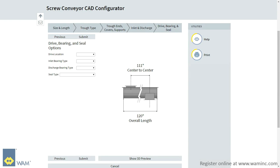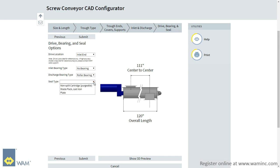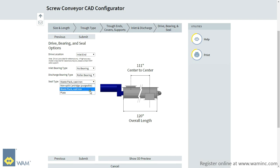Now it is time for the drive, bearing, and seal options. You can select here to add a drive unit to the inlet or discharge end, an inlet bearing, or a discharge bearing with a variety of different types. As for the seal type, you will also have the option to choose a non-split cartridge, a waste pack, cast iron, or a plate. Once you are satisfied with your design, select Submit.